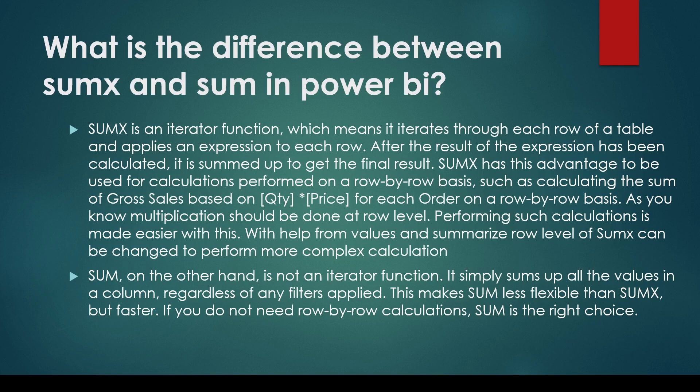If you don't need row-by-row calculation, SUM is the right choice. Now let me take you through my calculation here in Power BI.